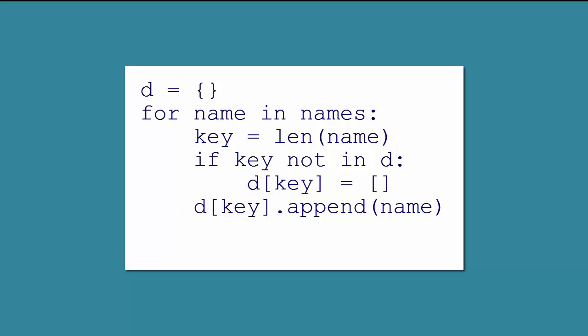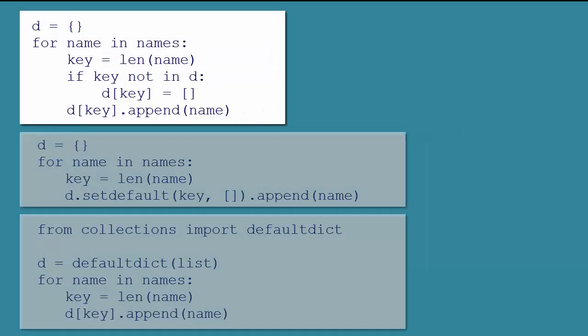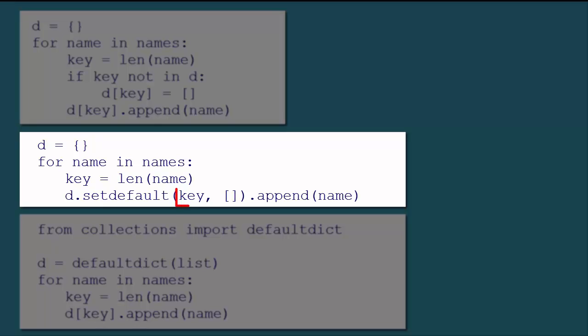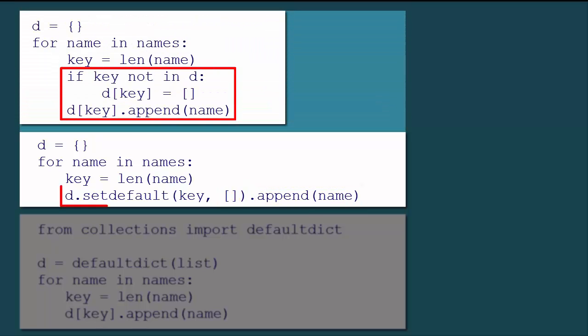Michael provides two other methods for accomplishing the same thing. The first is to use the setDefault method of the dictionary. The setDefault method doesn't really set a default. Instead, it says, if this key already exists, use its value, which in our case would be a list. Otherwise, use this value, an empty list. And then, whichever list it uses, we append the current name to that list. So, it's doing the same thing we did up here, but the dictionary is doing the work itself.